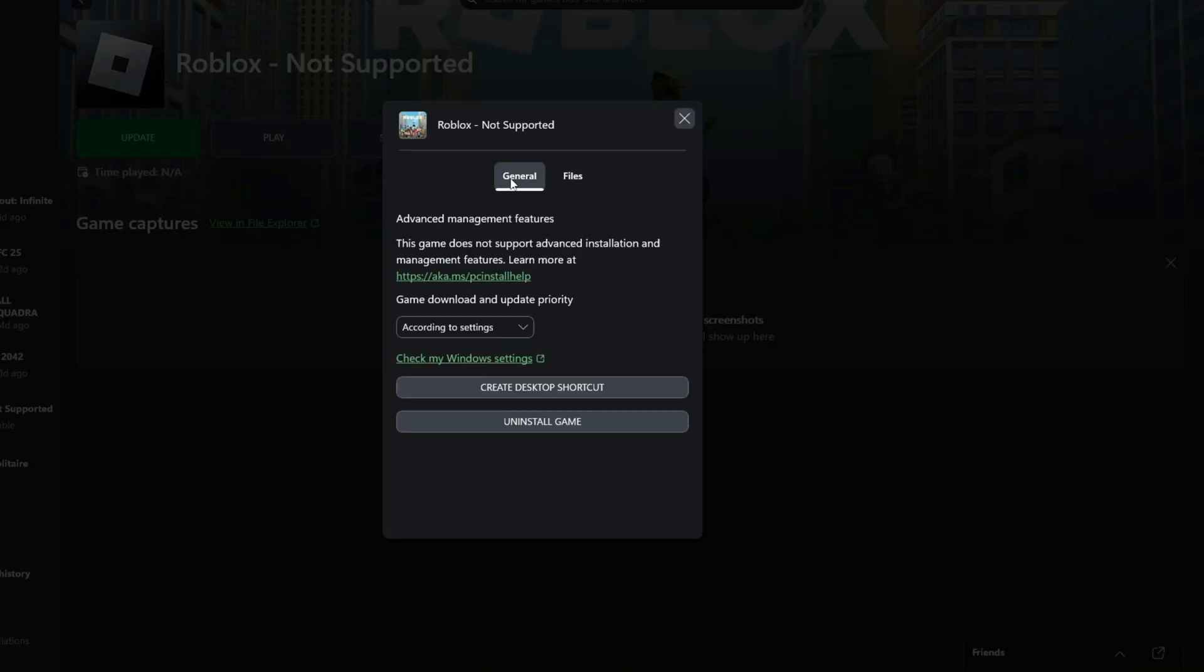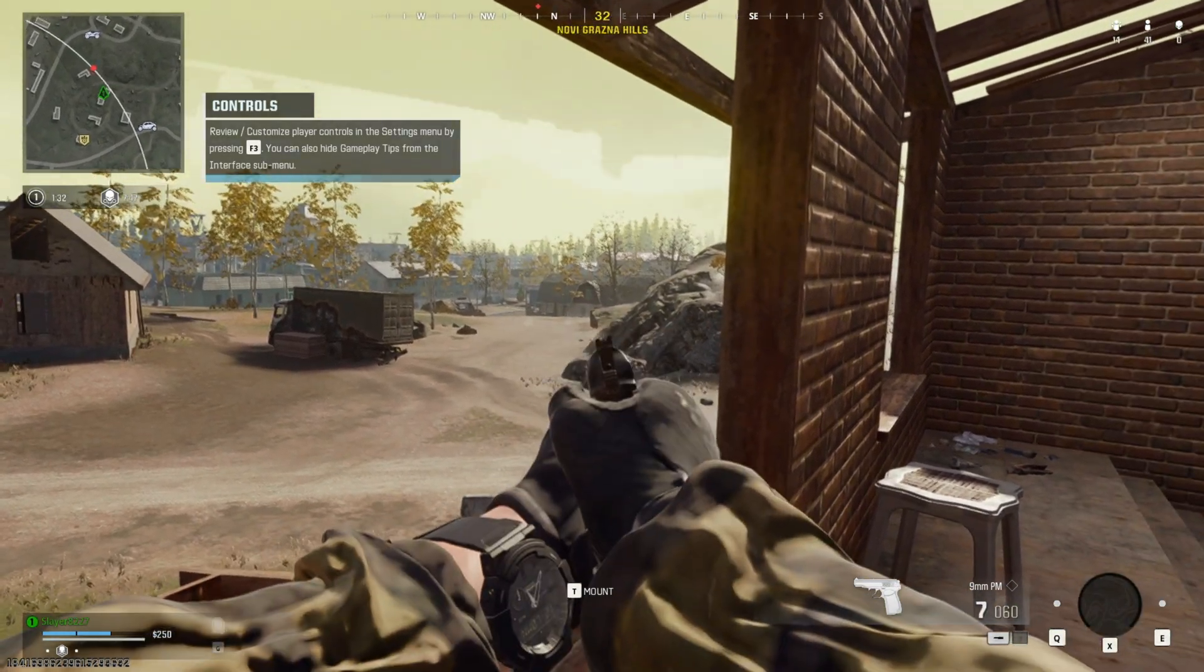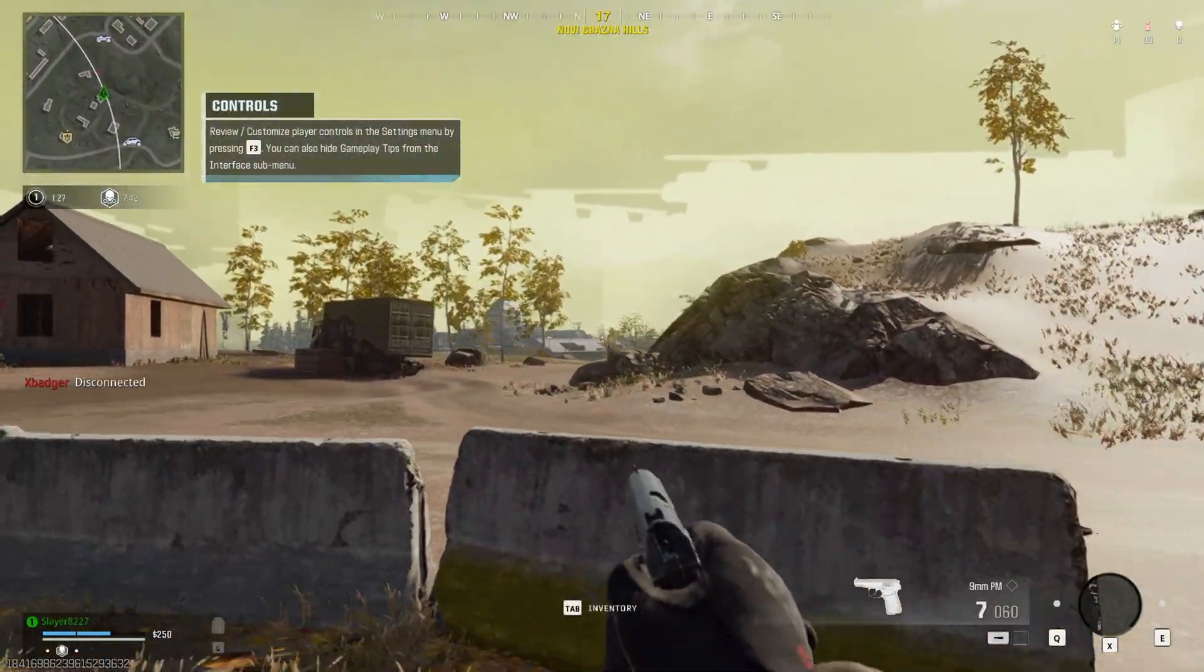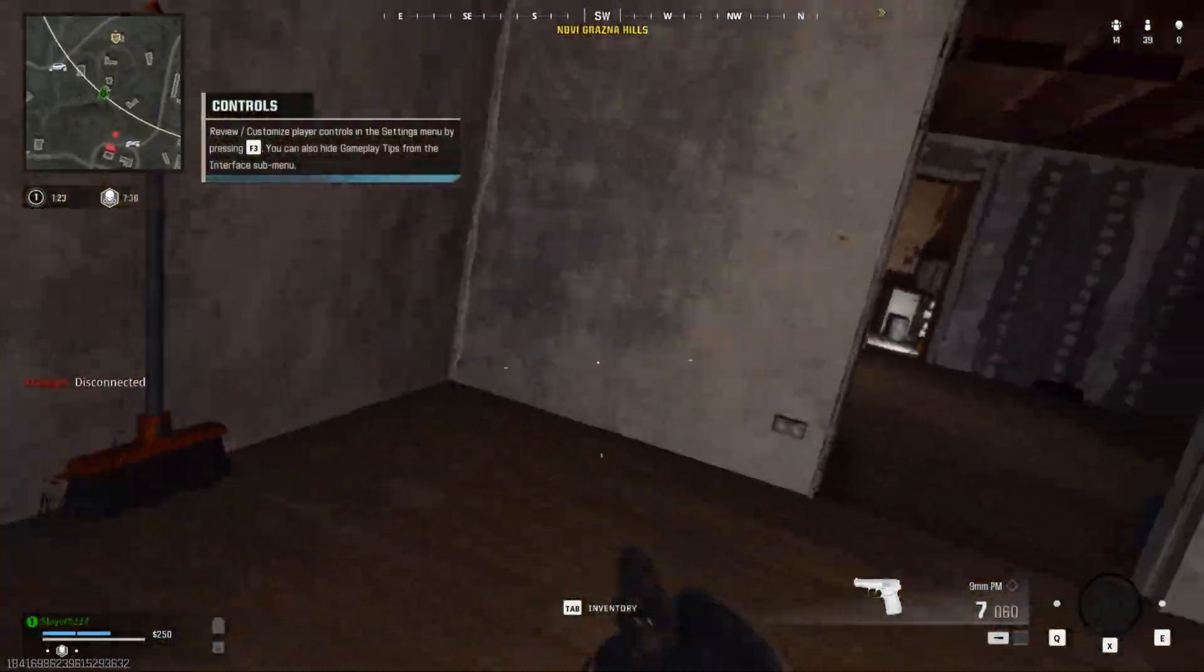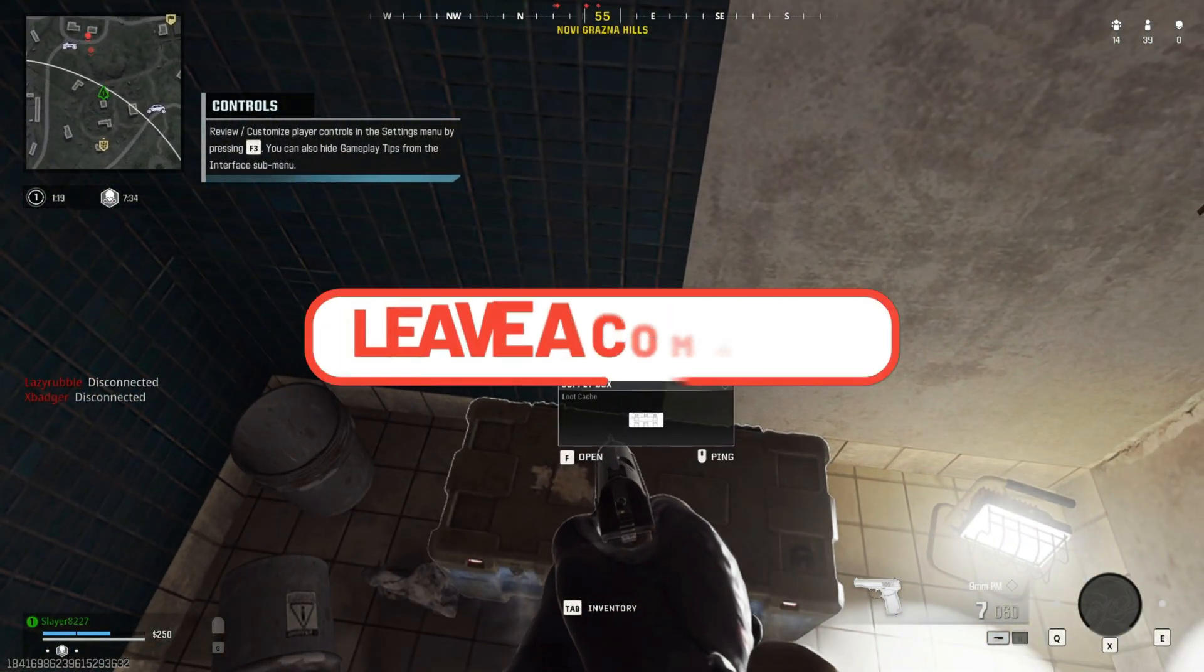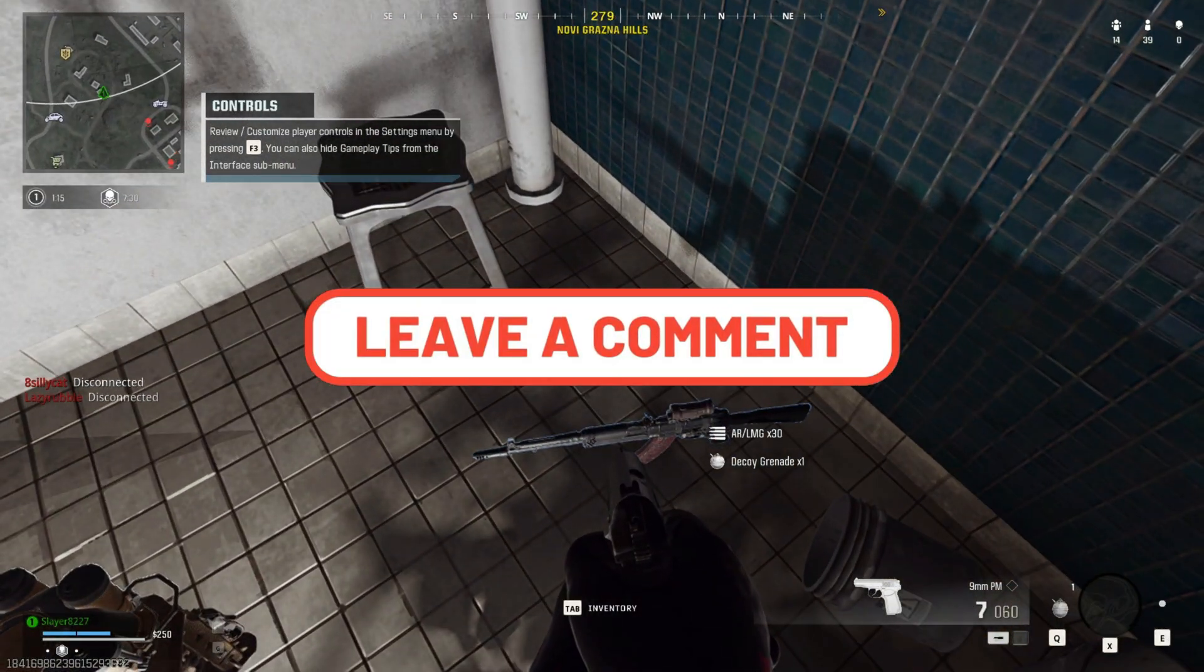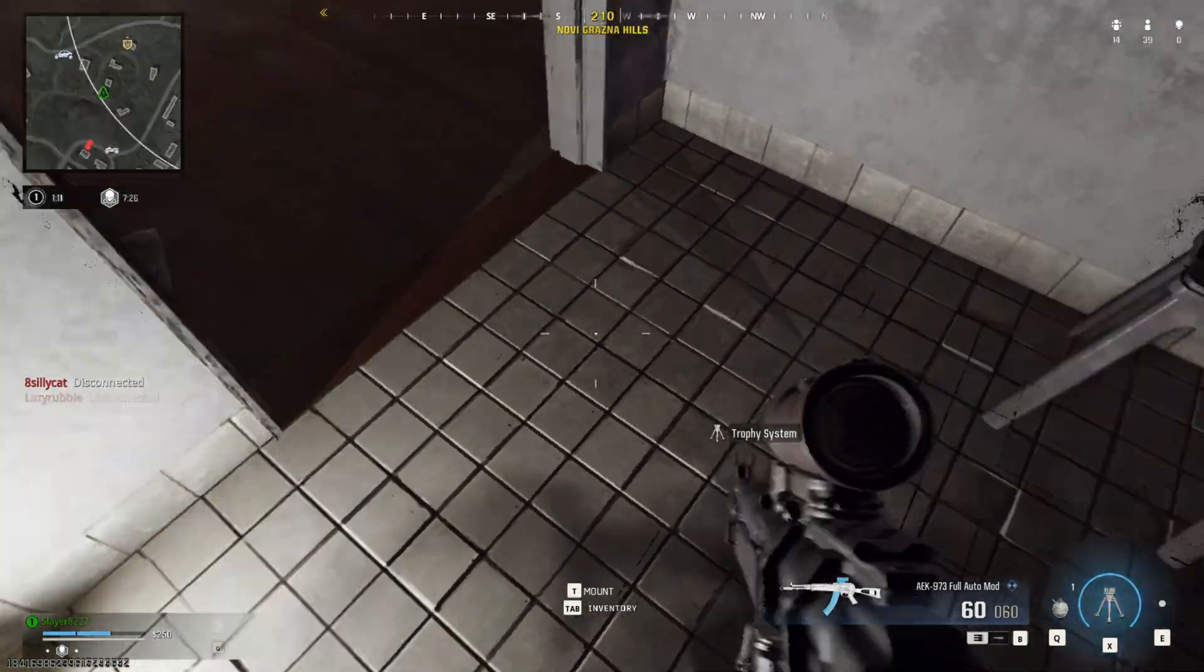And that's it. One of these steps will absolutely fix your DirectX encountered an unrecoverable error 0x887A0005 issue in Call of Duty Black Ops 7. If this video helped you, do me a favor. Hit like, subscribe, and drop a comment below with which fix worked for you. This helps other players find the solution faster, and it keeps the community running smoother. Thanks for watching, see you in the next optimization guide.